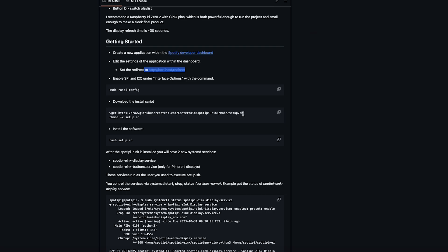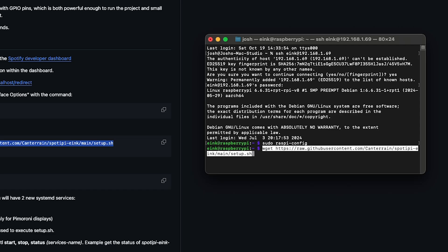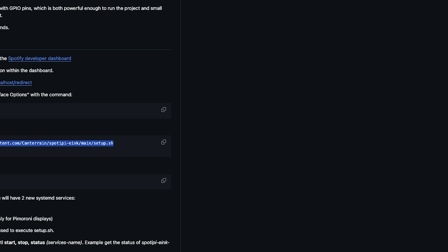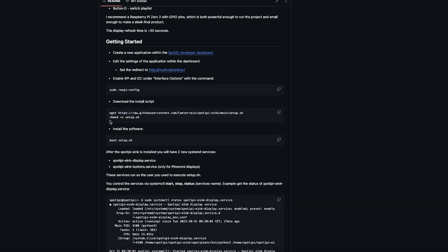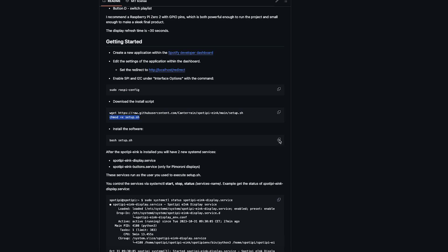And now we can start our download script. So we'll start with this wget command here. Place that in and hit enter and it will download the setup command. We also need this separate command here.